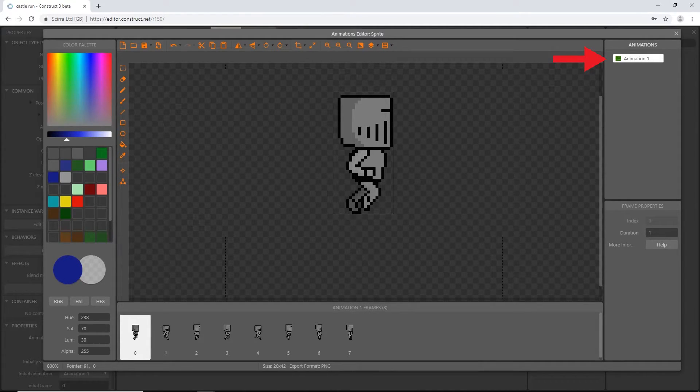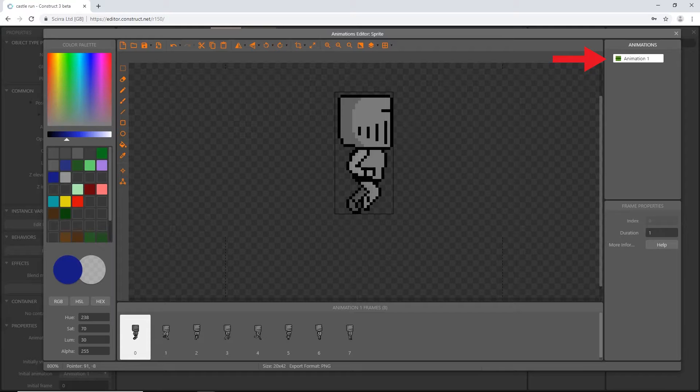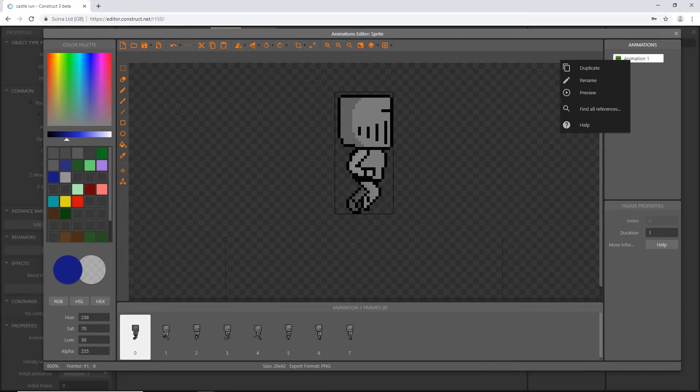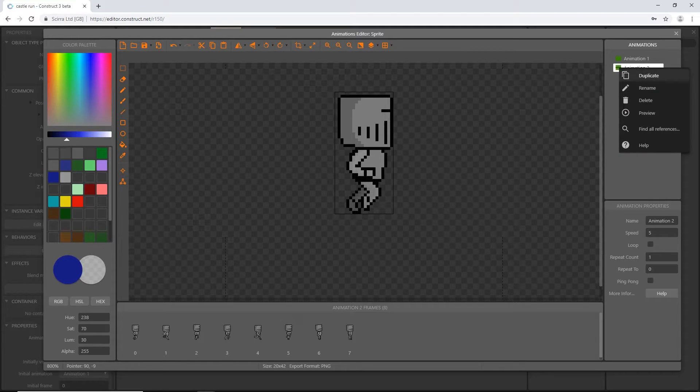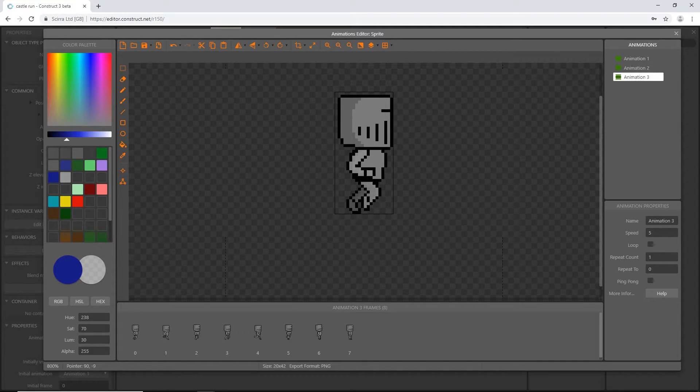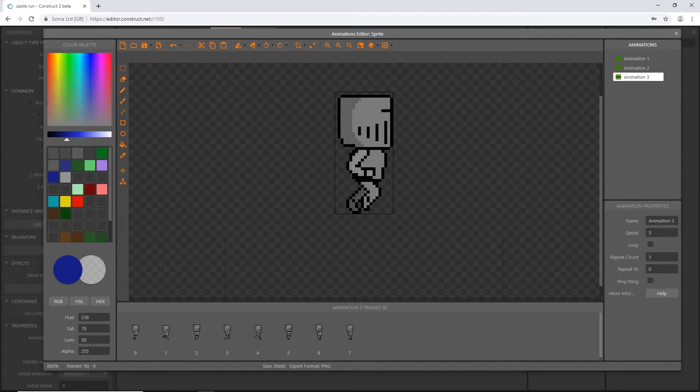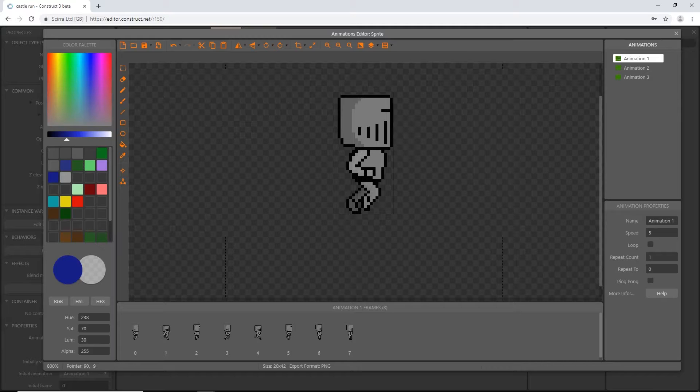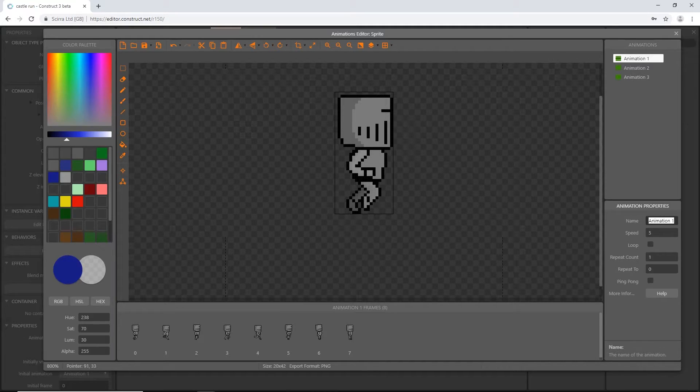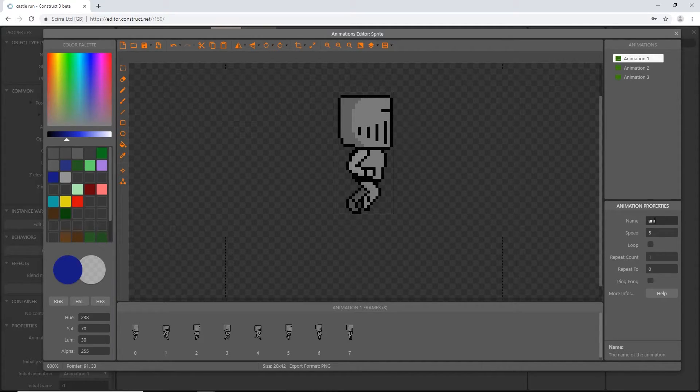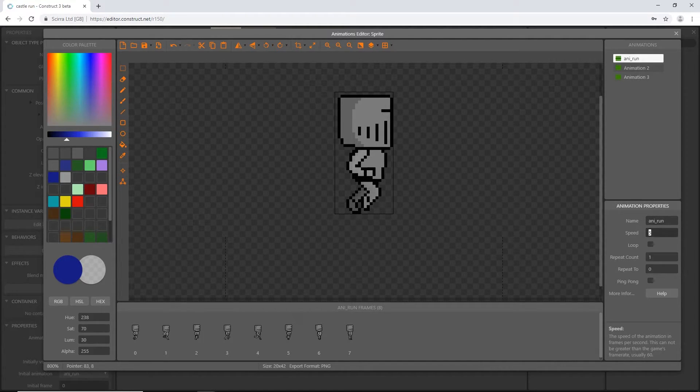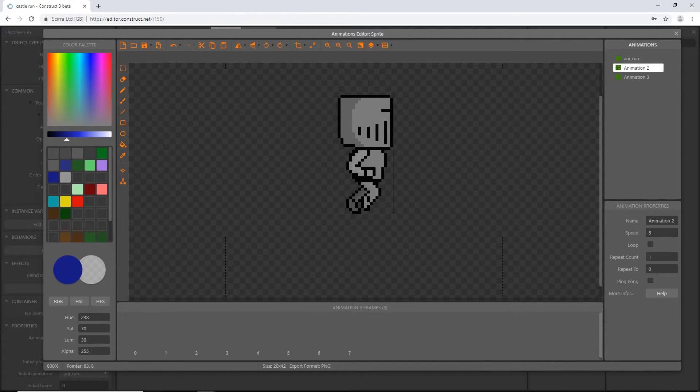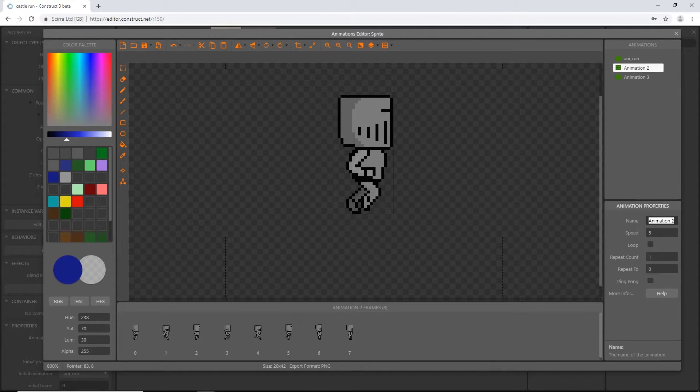Let's set up all these animations. We're going to right-click where it says animation one and say duplicate. We're going to do that again, so we'll have a total of three. Let's rename the first one ani_run, the second one ani_jump, and the third one ani_idle.